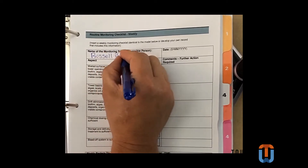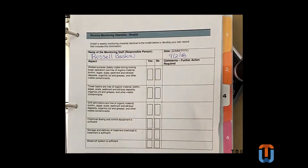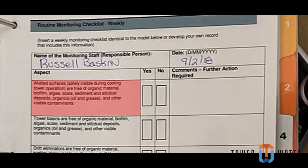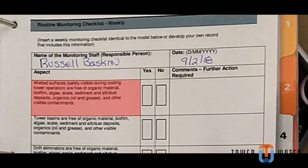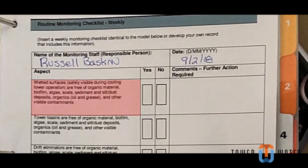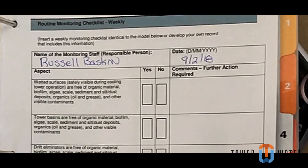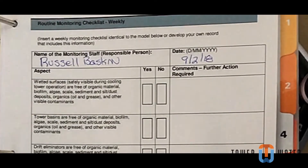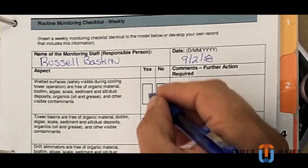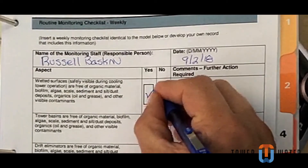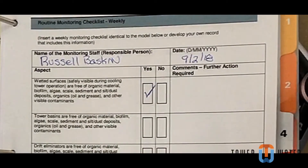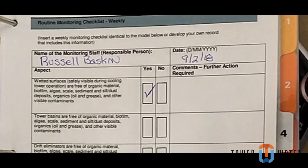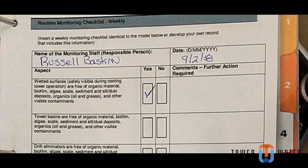Fill out your full name and date at the top of this page, and then begin answering each of the corresponding questions. Question 1: Wetted surfaces are free of organic material, biofilm, algae, scale, sediments, silt, dust deposits, organics such as oils and greases, and other visible contamination. Check yes if no or low amounts of contamination exist. Check no if contamination is visible. If you check no, in comments write where it exists, when and how it will be removed.